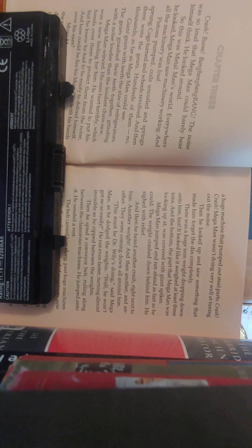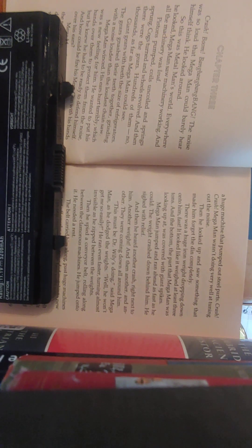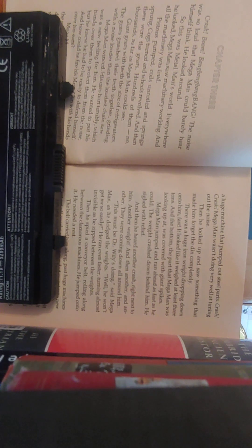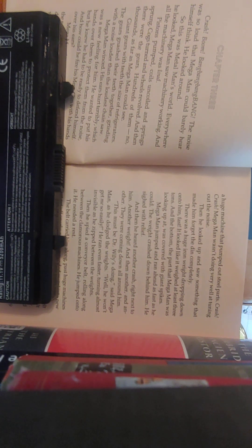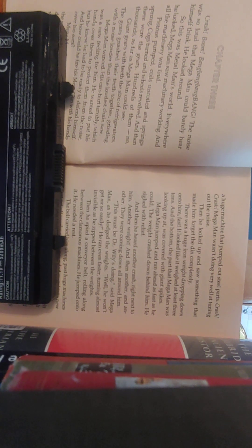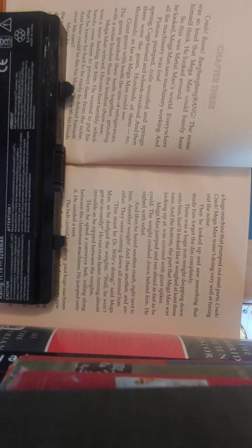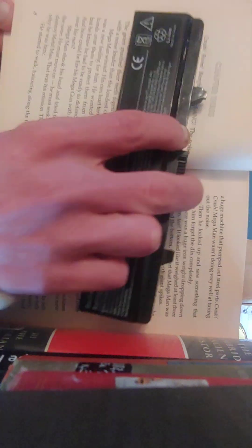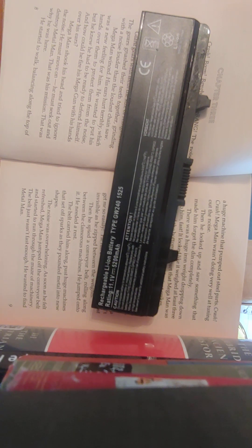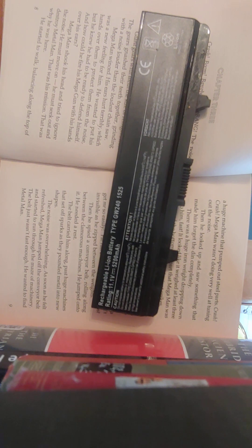Chapter 3. Crash. Boom. Bang, bang, bang, bang. The noise was so loud that Mega Man could barely hear himself think. He looked around. So this was Metal Man's world. Everywhere he looked, Mega Man saw machinery working, and all the machinery was loud. Pistons pumped, coils uncoiled, and springs sprung. Cogs turned, and wheels revolved. And then there were the gears, hundreds of them, now thousands as far as Mega Man could see. Giant gears with teeth the size of refrigerators. The gears gnashed their teeth together, grinding with a noise louder than the loudest chainsaw. Mega Man winced. His ears hurt terribly, which was a new feeling for him. He wanted to put his hands over them to protect them from the noise, but he knew he had to be ready to defend himself. And how could he fire his Mega Gun with his hands over his ears? Mega Man shook his head and tried to ignore the noise. He must move on. He must seek out and destroy Metal Man.